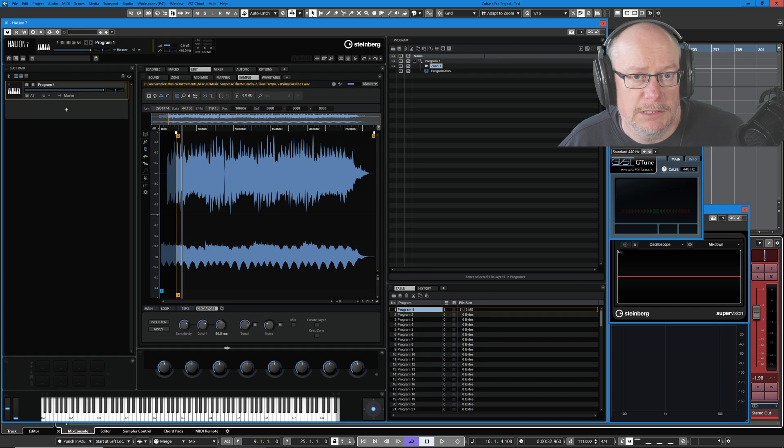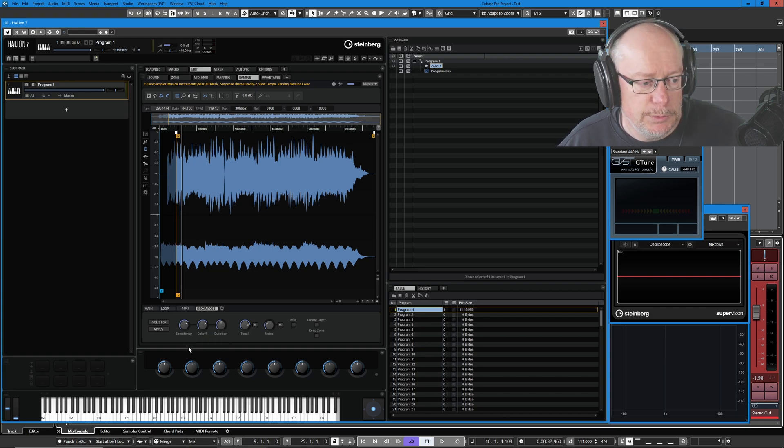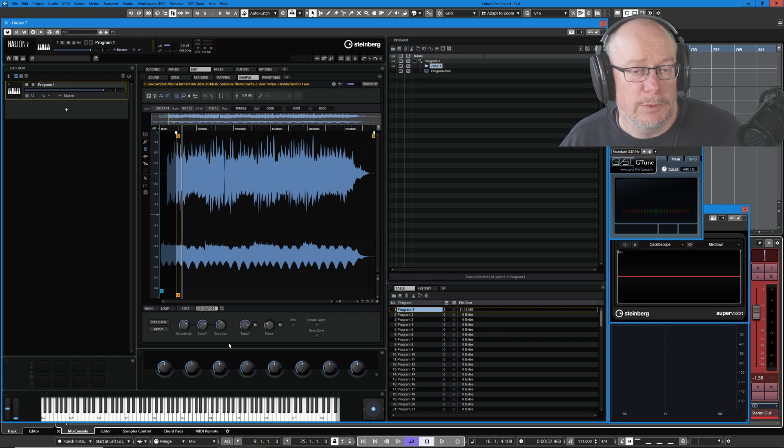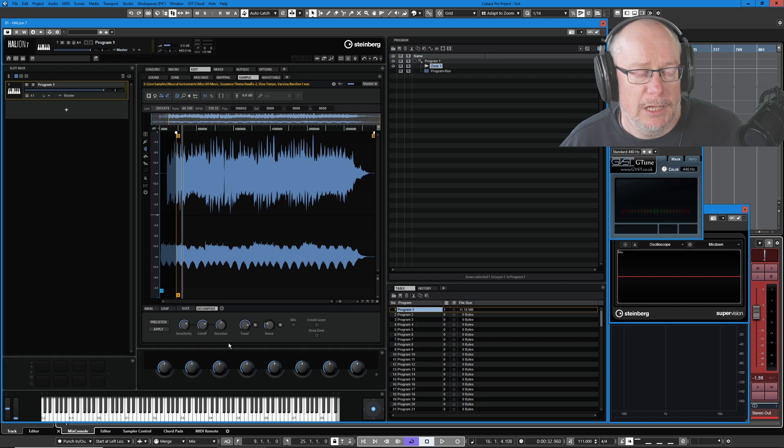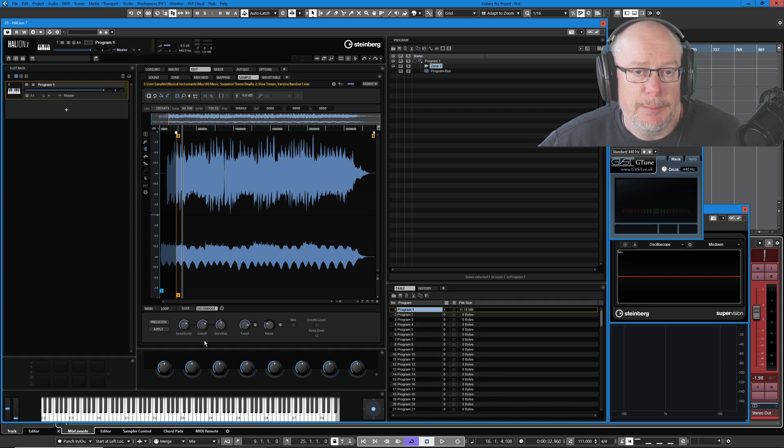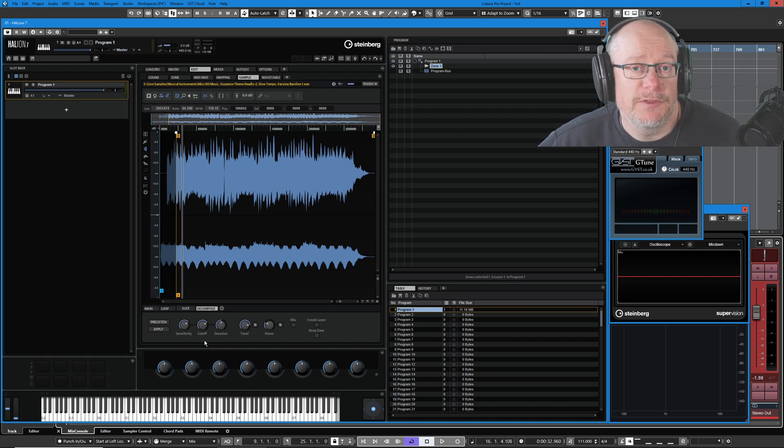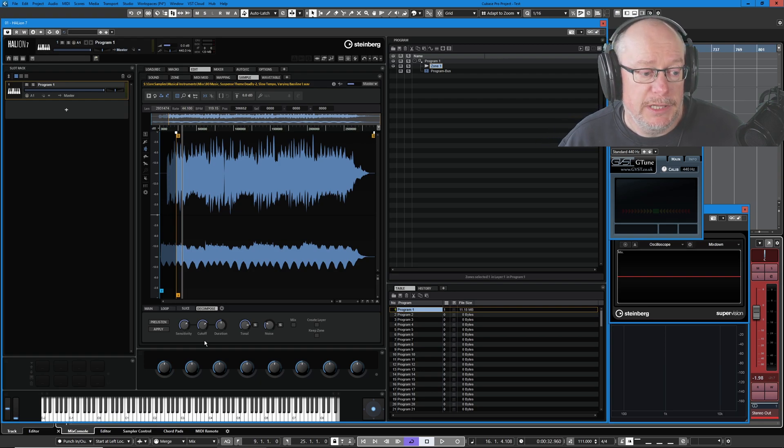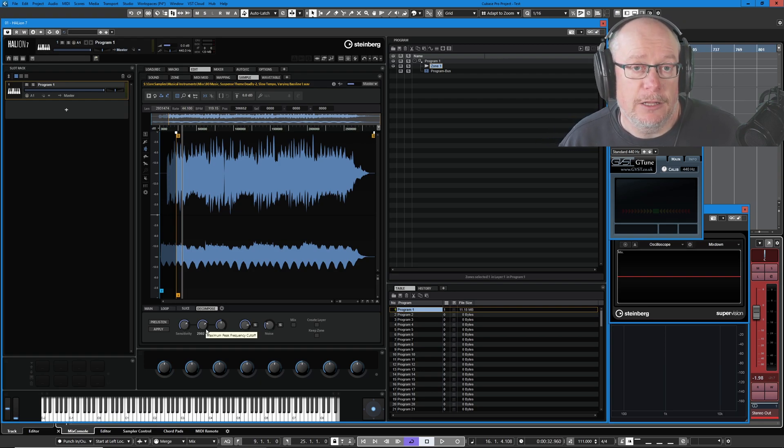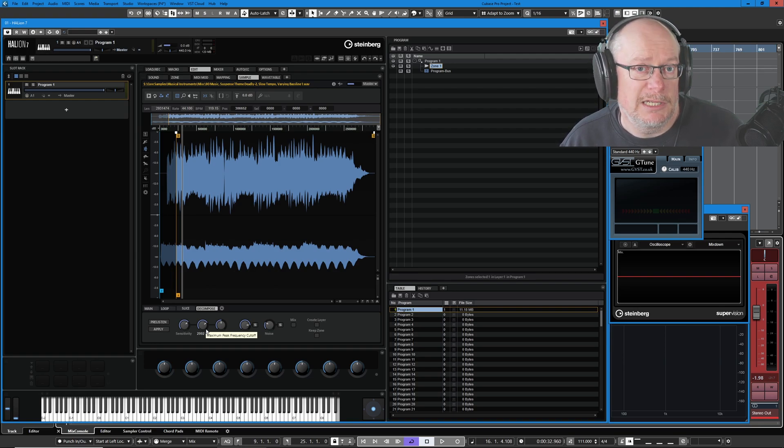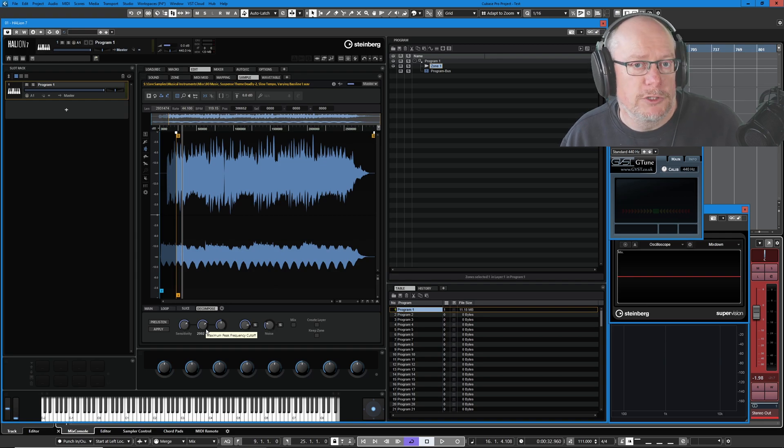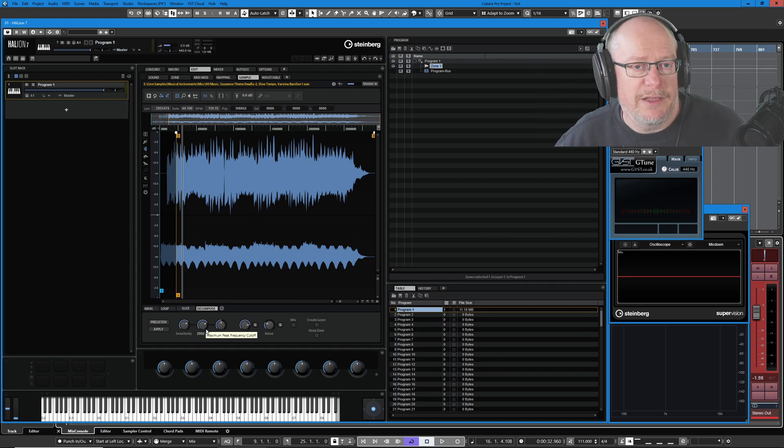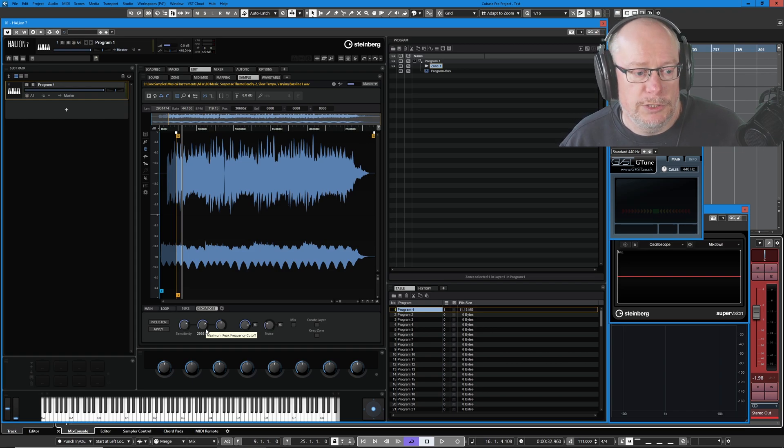Now the three controls at the left hand side are the ones we need to understand: sensitivity, cutoff and duration. Even though that's their order left to right, I'm going to deal with them in a slightly different hierarchy because cutoff is the most important. Cutoff overrides the other two controls. It basically says anything above this level is going to be treated as noise, end of chat.